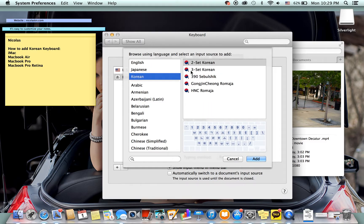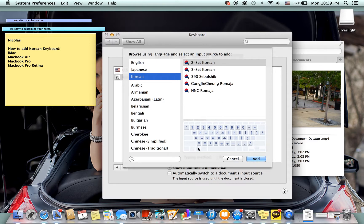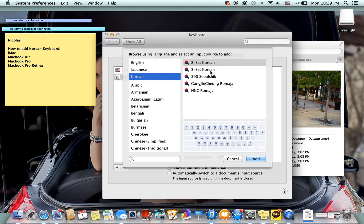Clicking Korean and here are your options. So you have the two set Korean which is basically the regular Korean style keyboard if I'm not mistaken, the regular Korean style keyboard.